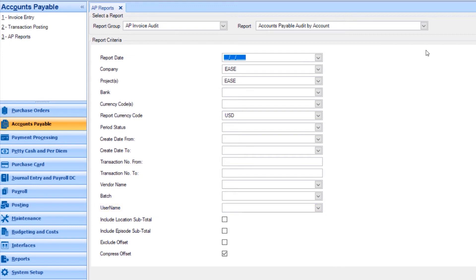Most commonly, AP Audit Reports are run by batch. The batch can be selected using the Batch drop-down.